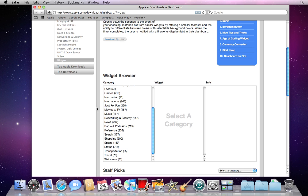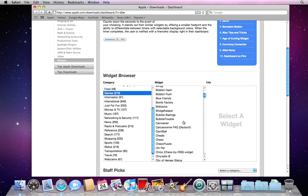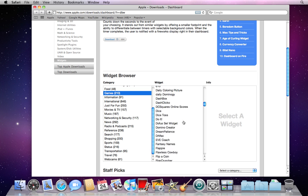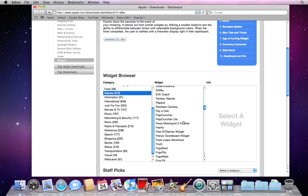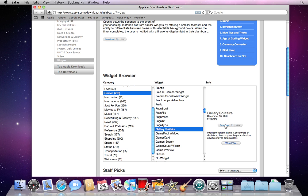For example, miss your solitaire game? Just click on widgets and browse through until you find a good solitaire game. Click download and it will install on your computer.